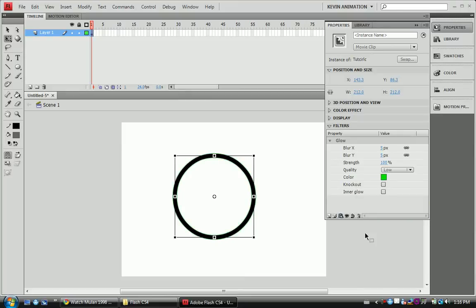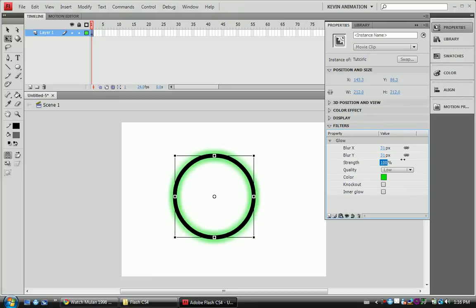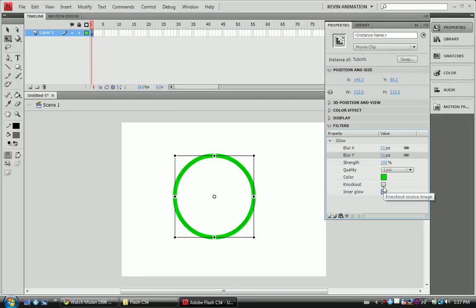There we go — you can see it's kind of got that little bit of green going around it, which looks kind of cool. You can blur it a little bit more so there's more of a ring around it. The strength lets you intensify the glow. You can change the color as well — don't really worry about all the other settings.